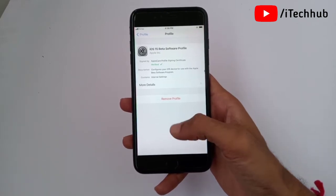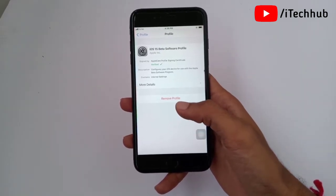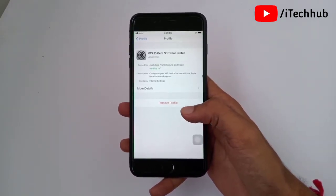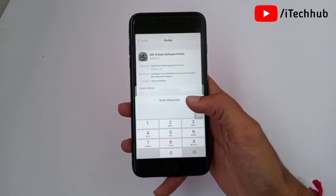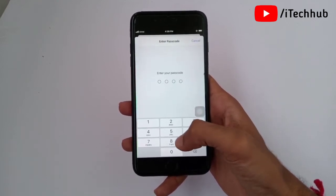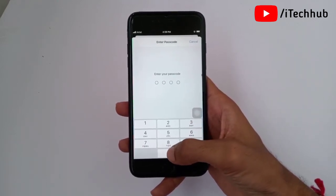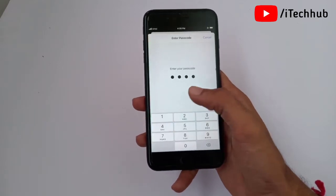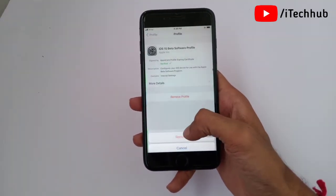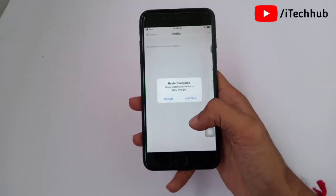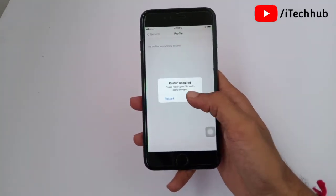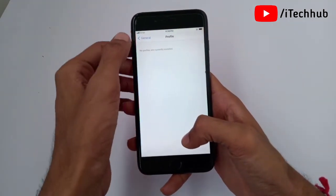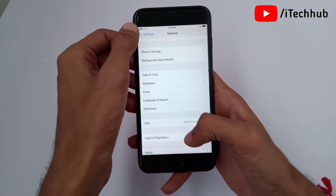Tap on it and you can see a red Remove Profile option available — simply tap on it. Now enter your correct passcode. After that you can see the Remove icon again — simply tap on it to remove the profile. After removing, you can see a restart requirement — tap on it.